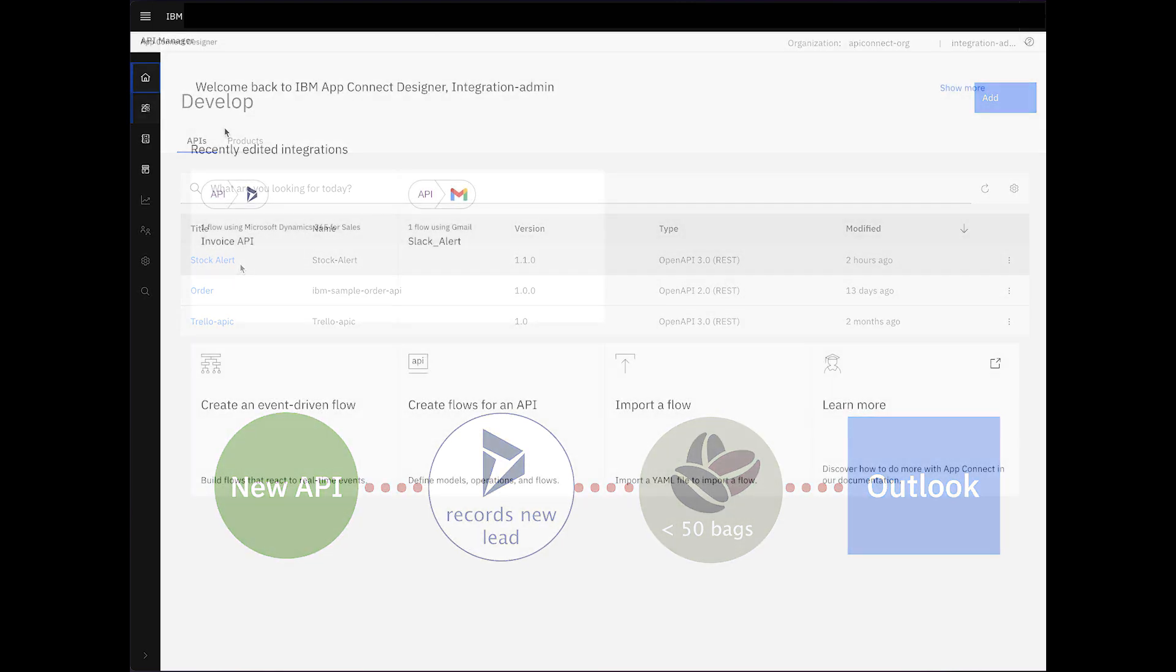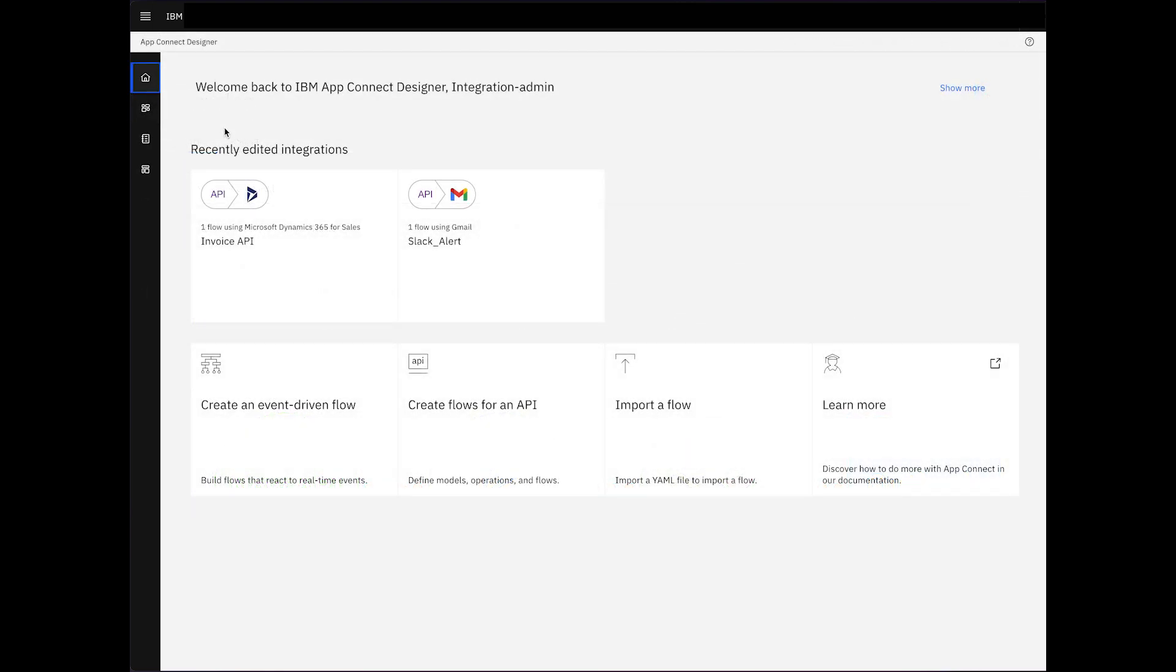Moving over to AppConnect, before we initiate the creation of our new API, we recognize the need to incorporate the StockAlert API from APIConnect into our final integration.